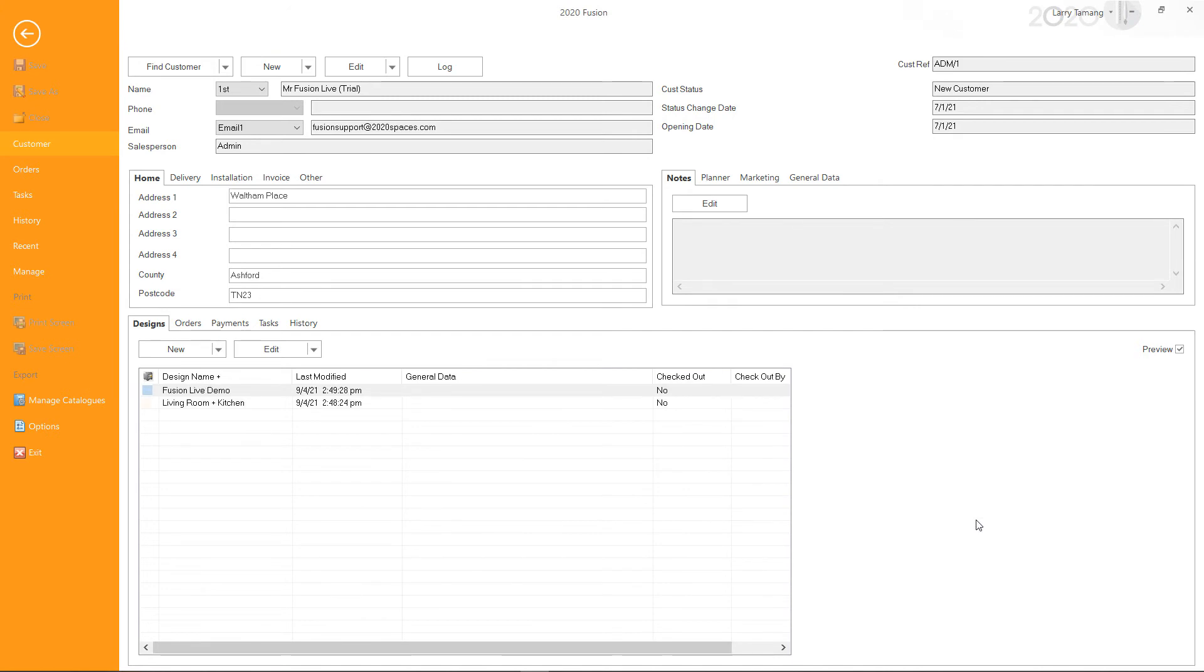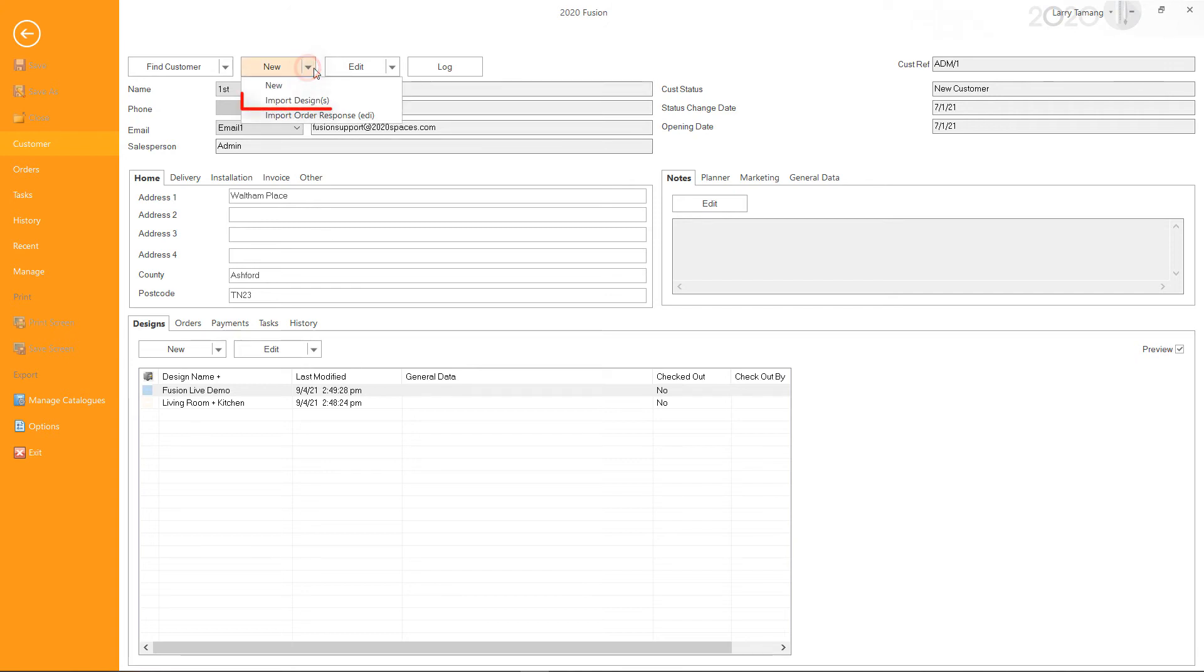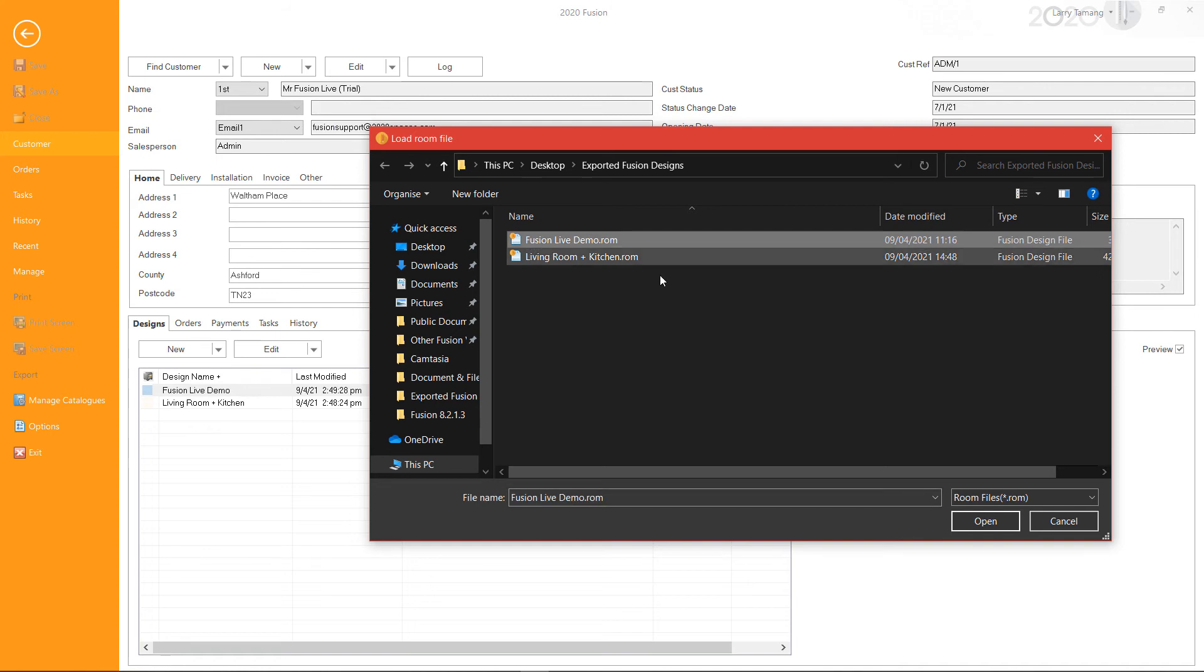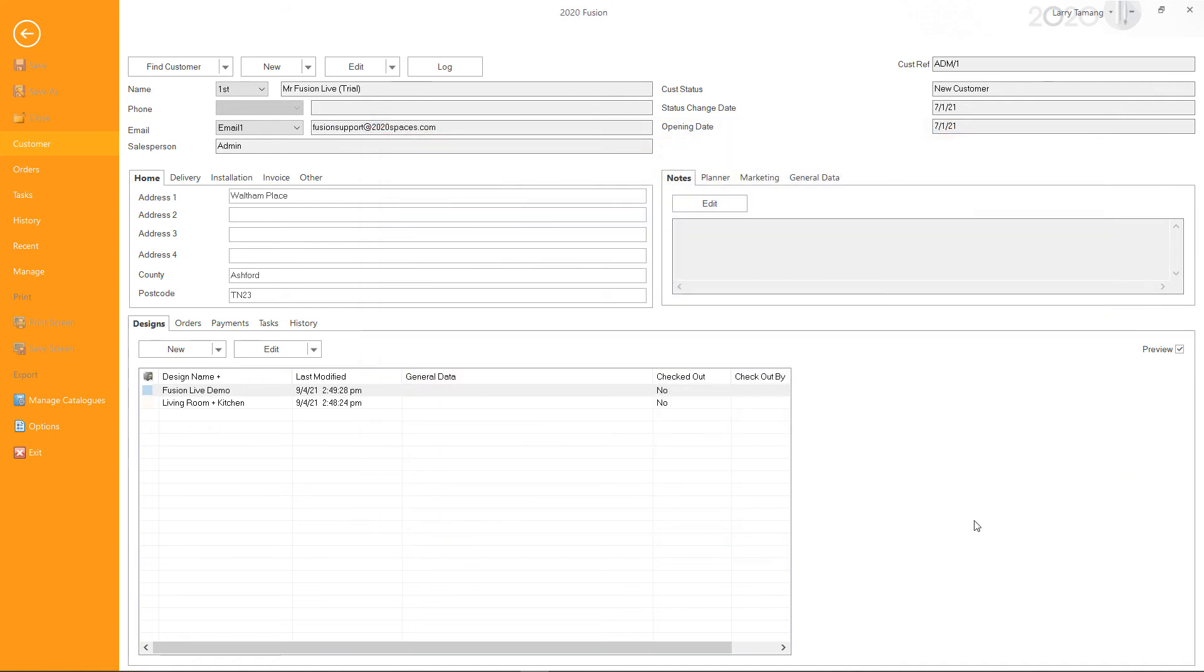If you wish to create a new customer based on the customer information in the design file, click on Import Designs from the New drop-down menu. Select the design file you want to import and click Open.